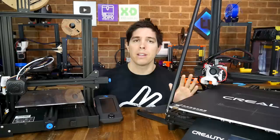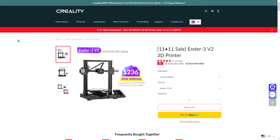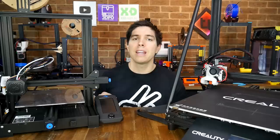So instead, we're going to start with an Ender-3 V2, a much more realistic proposition, and we're going to add parts to make it big, make it direct drive. We're basically going to match the specs of this printer and see how much cheaper we can do it.